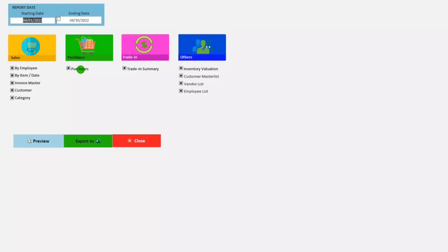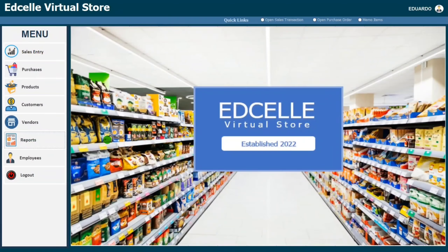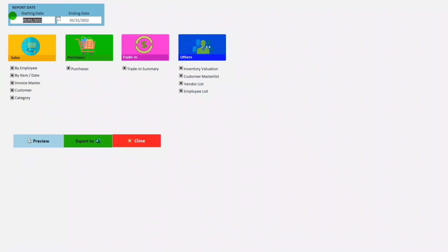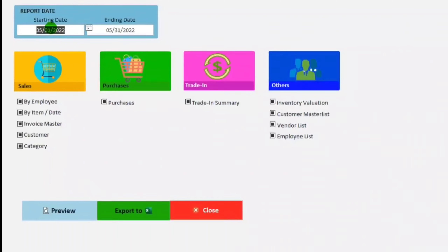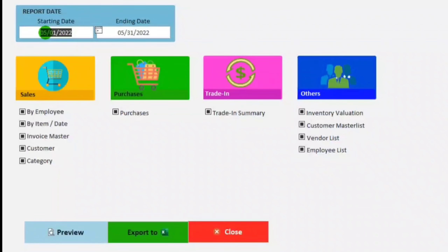Hello everyone, welcome to this channel. In today's video I'm going to show you how to create report date ranges in Microsoft Access. This is automatic — just like this one if we click this report.